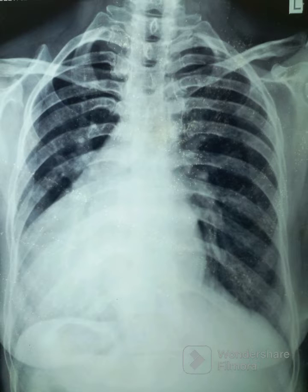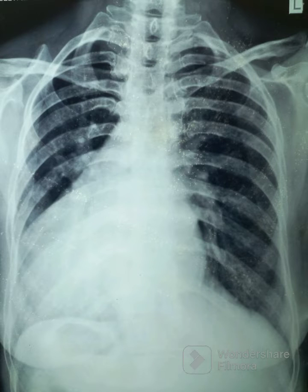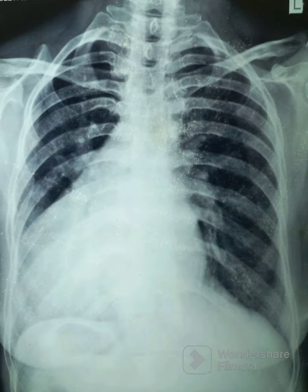The following findings are noted: cardiac shadow is on the right side. Note the marking for the left side 'L' on the top. Normally, cardiac shadow is expected on the left side. Since it is on the right side, it is a case of dextrocardia. The fundal gas shadow also appears on the right side.